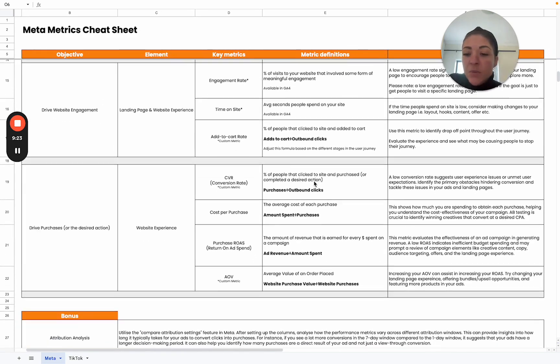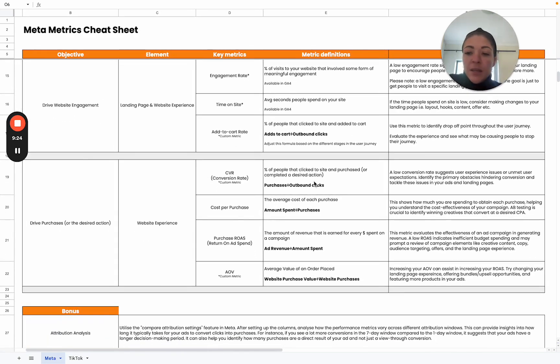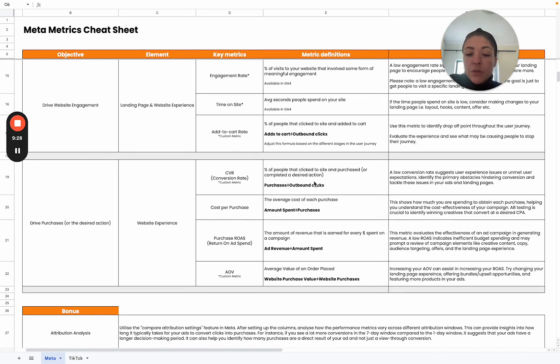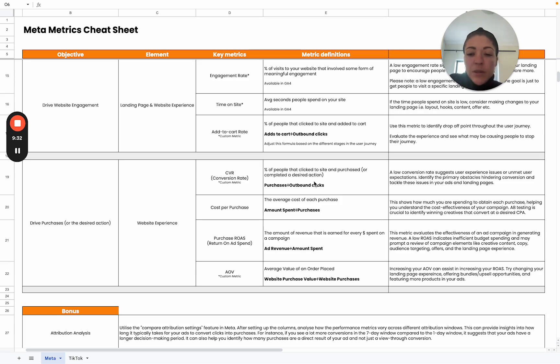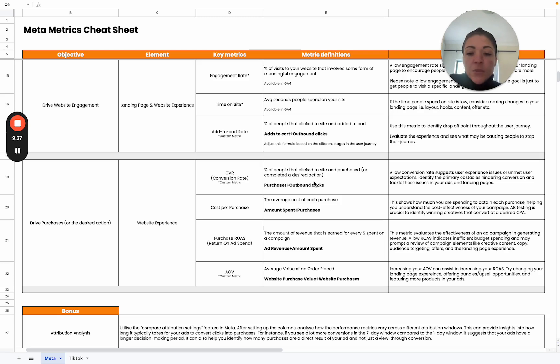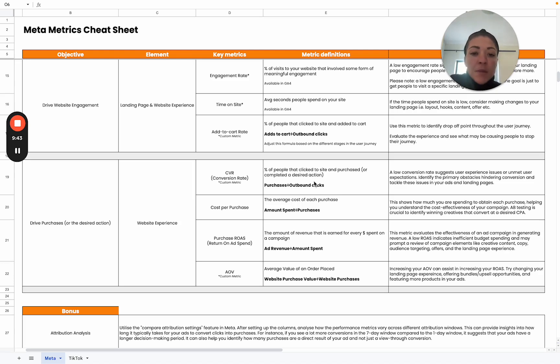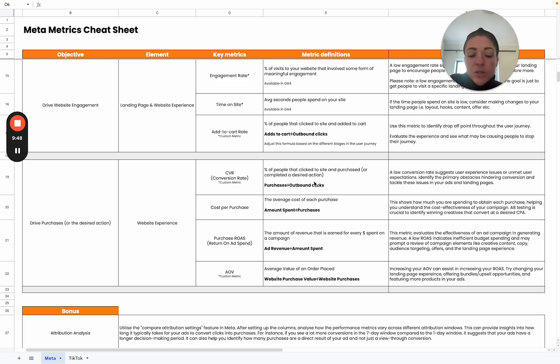Then the last objective we're going to look at is driving purchases. This comes down to your website experience as well. But in addition to that, it can also relate to the offers that you have available and the content on your site. The first one is the conversion rate. The percentage of people that actually convert, that actually takes the desired action. In this case, we've used purchase, but it can also be related to any other action that you've defined as your primary conversion action.